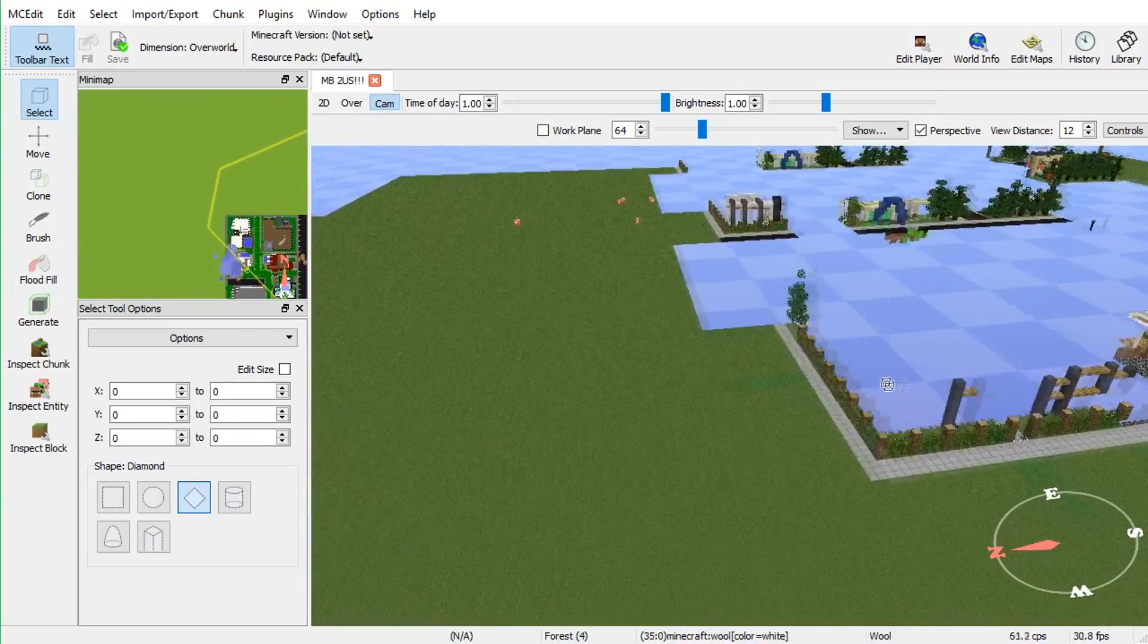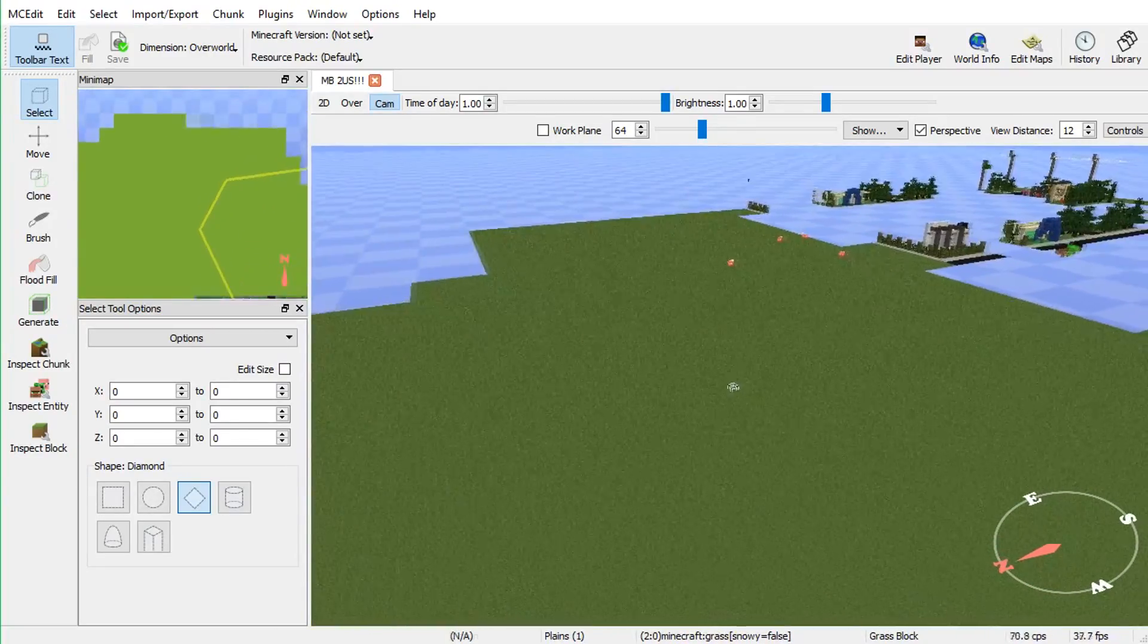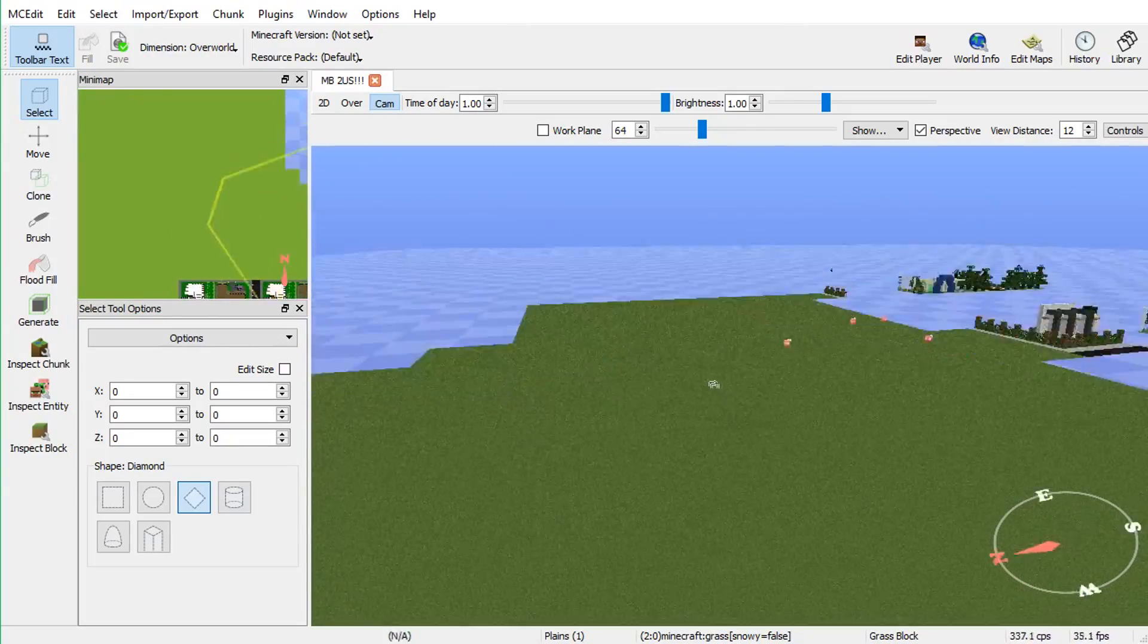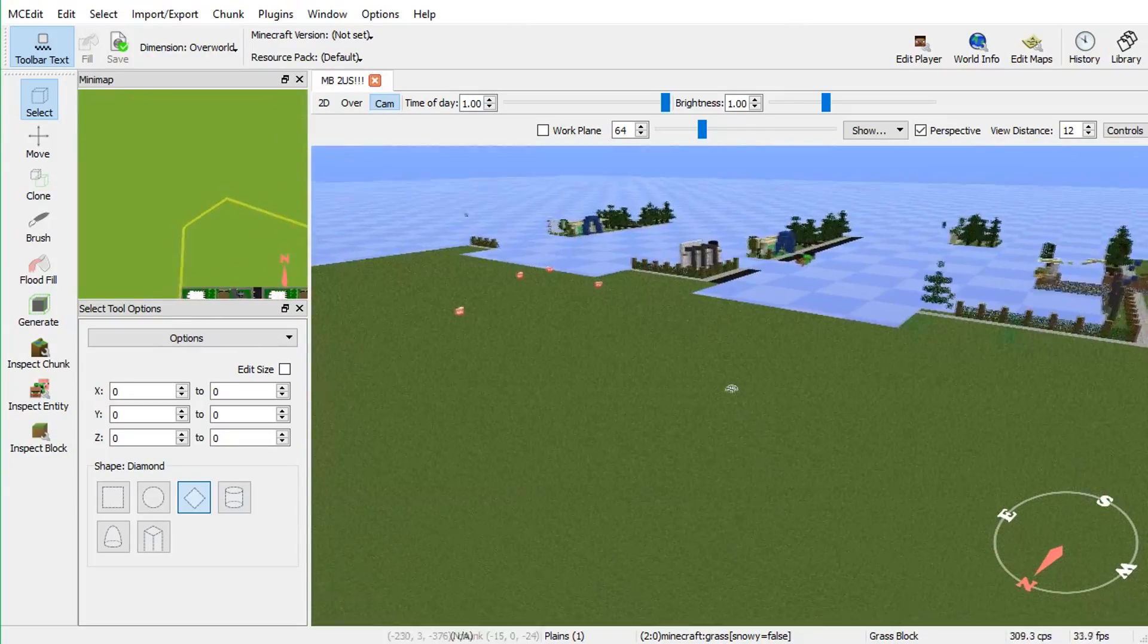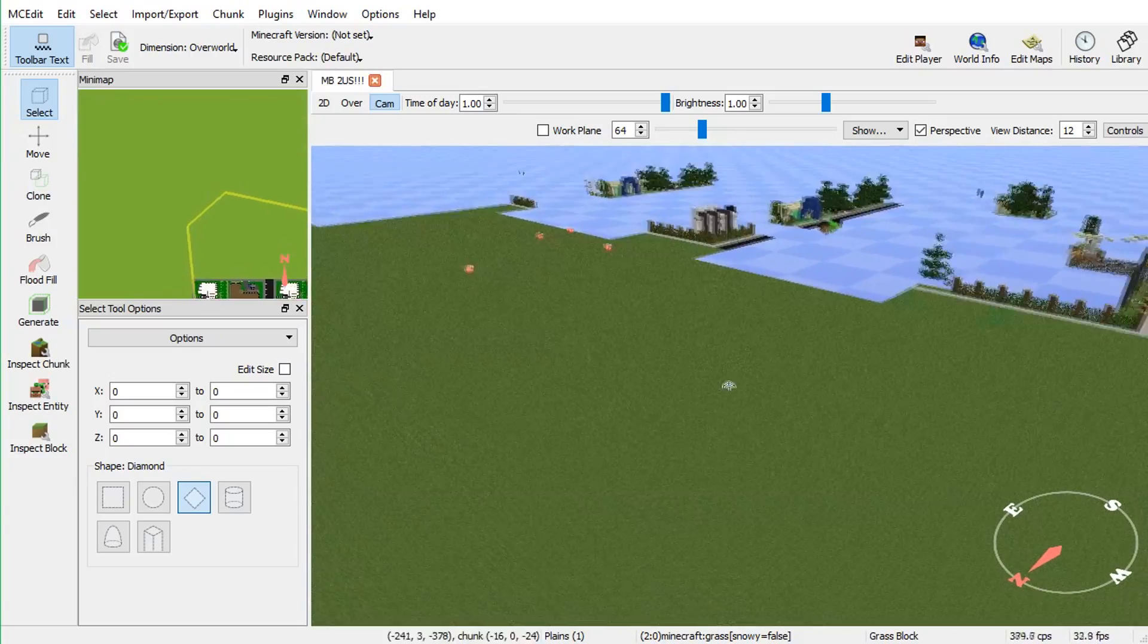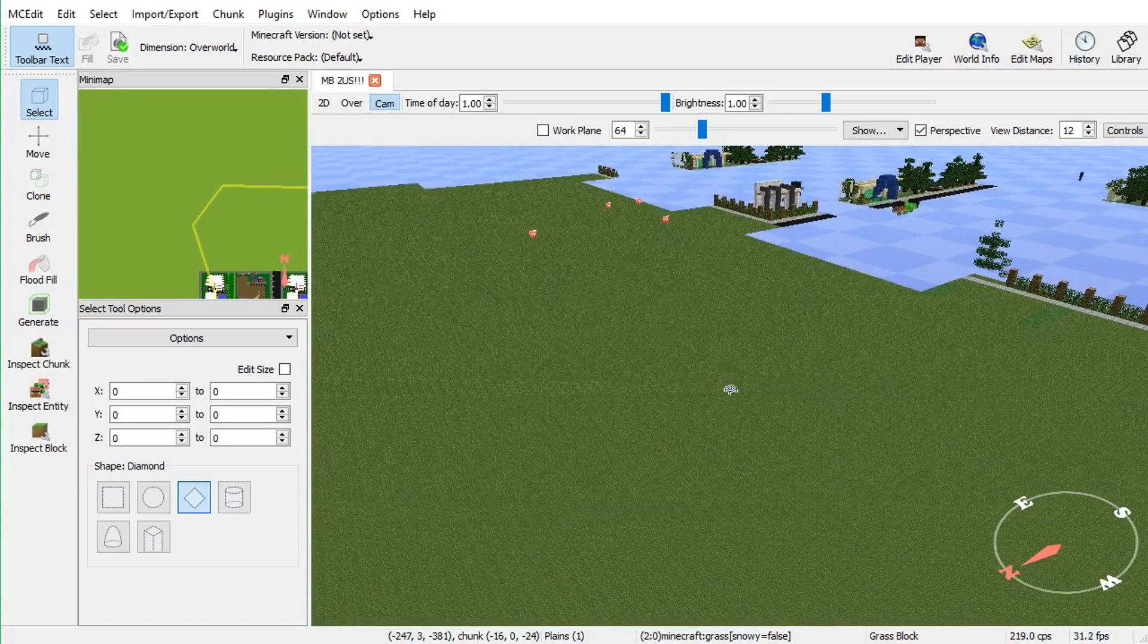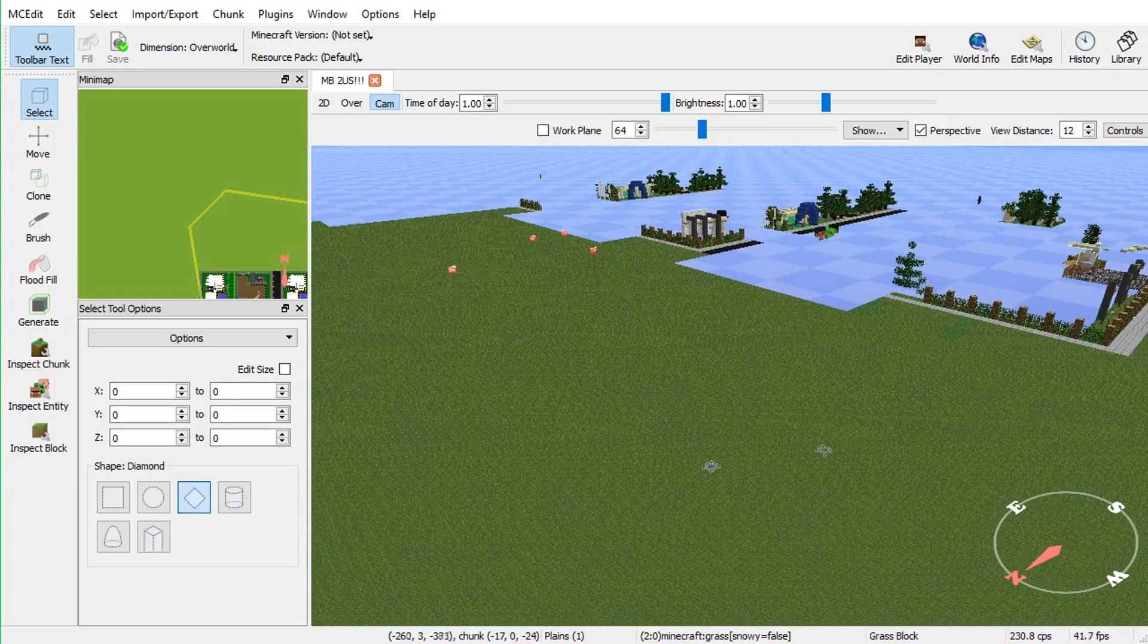Alright, so first, you're going to want to select an area of land that you want to import it in. By the way, you maneuver by going WASD, and then the mouse, you left-click to select, and then you just press right-click once to move around, so you have free mouse. And then click it again, so your mouse cursor is visible right here.